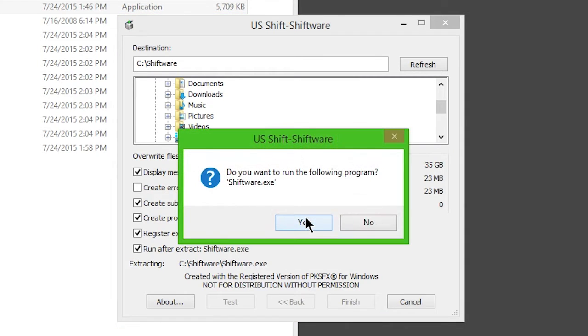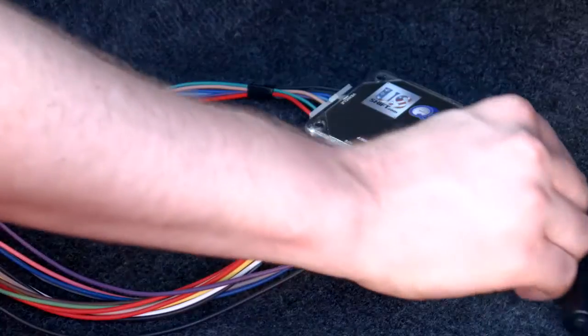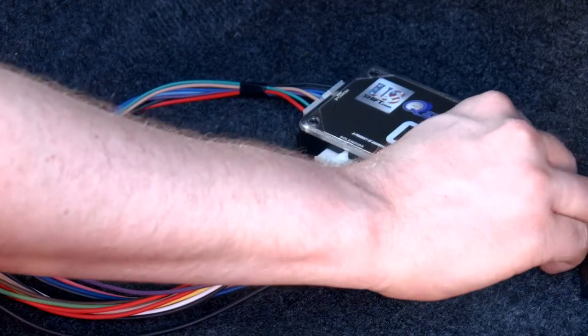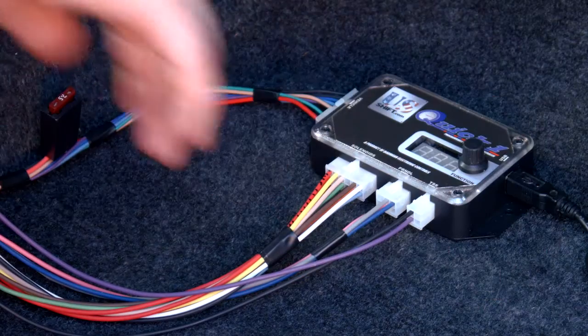Once installation is complete, choose to run the software. Connect your Quick 1 to the computer via the provided USB cable.